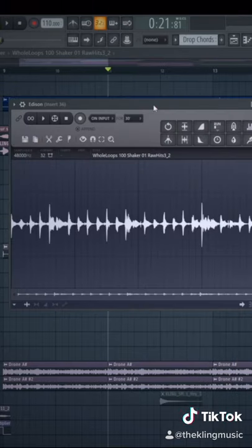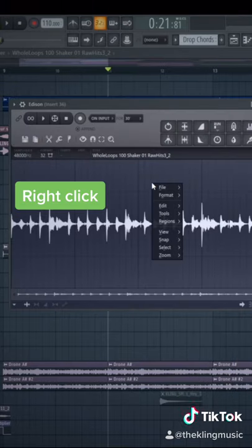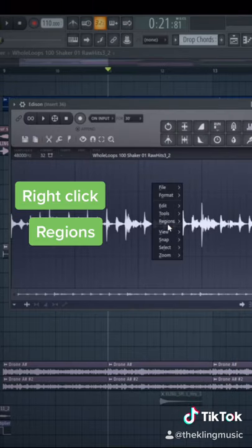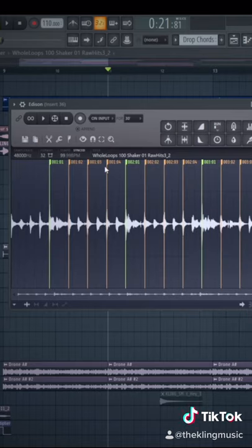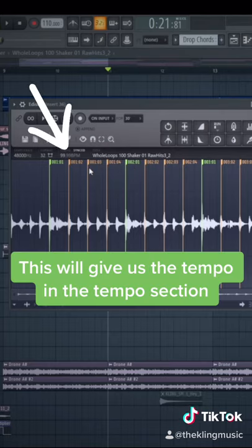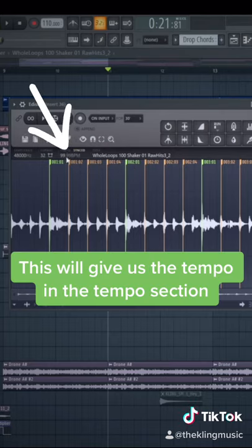Now inside of Edison, right click anywhere inside of the audio section, go to regions, and then go to detect beats. This will bring up a bunch of random markers, so don't worry about these. The only thing we need to worry about is the tempo section right up here.